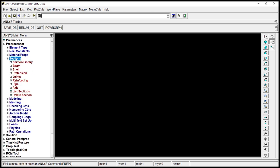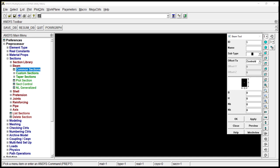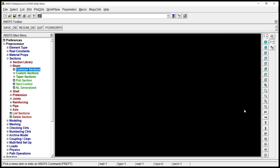Go to sections, beam, common sections. Section type, it's a rectangle, square. Over here it's 0.01 and 0.01. So it's a square. Click on okay.